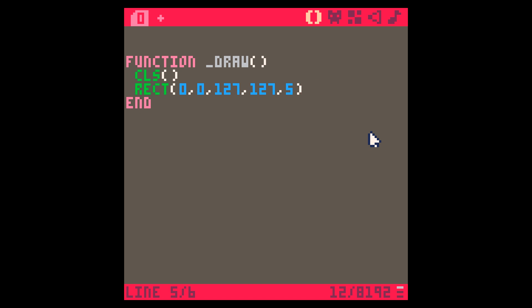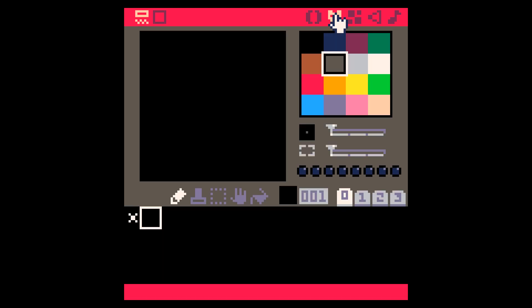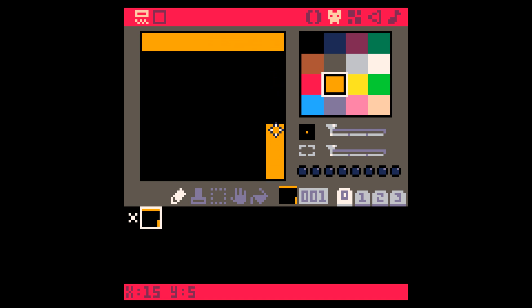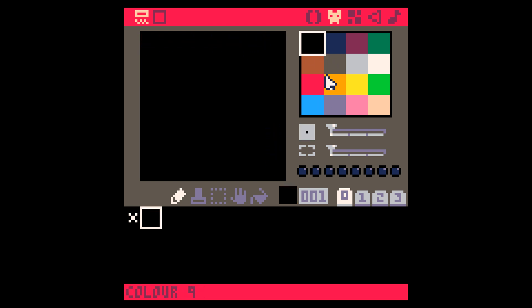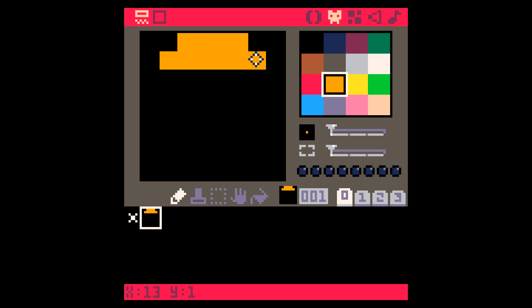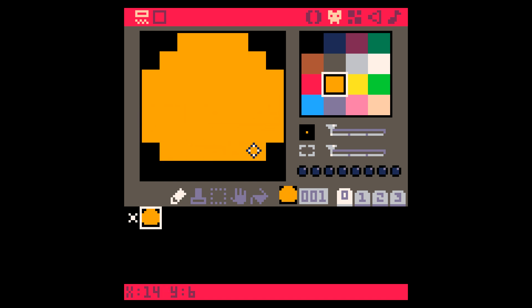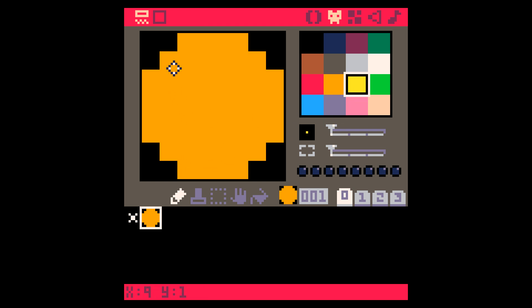Next up we want to draw the ball on the screen. The first thing we need to do is create the sprite for the ball — the little picture we're going to draw on screen. We do that by clicking on this icon here and switching to the sprite editor. With slot number one selected, we're going to draw our sprite. Sprites are 8 by 8 pixels big, so we're going to create a ball shape using a yellowish color, and give it a little highlight and shadow.